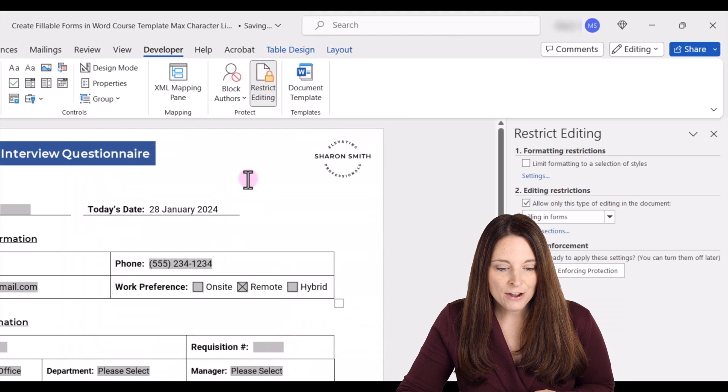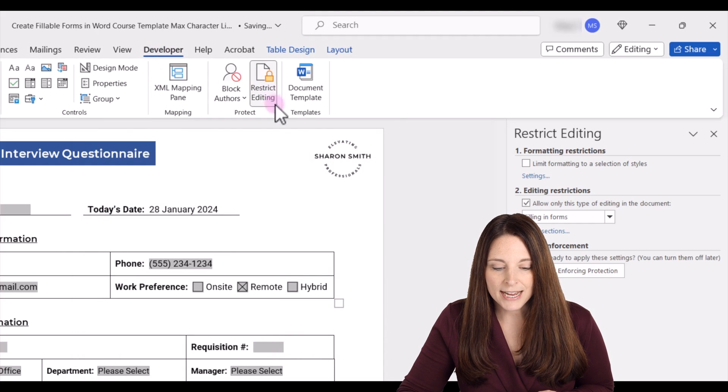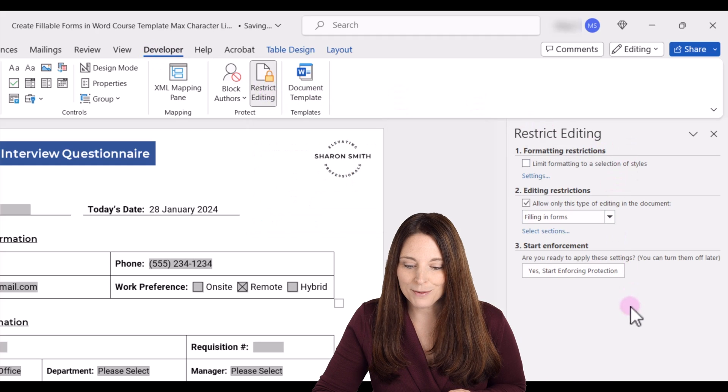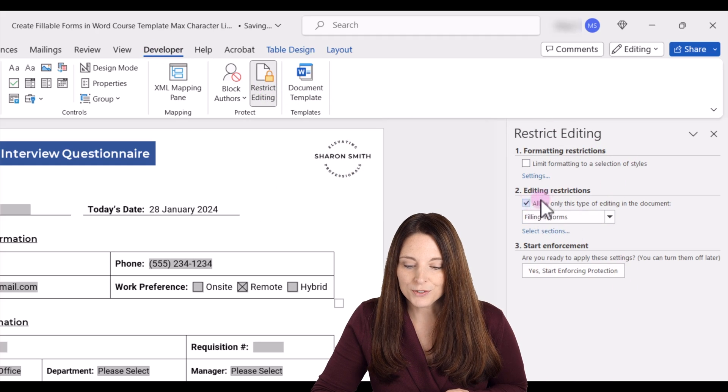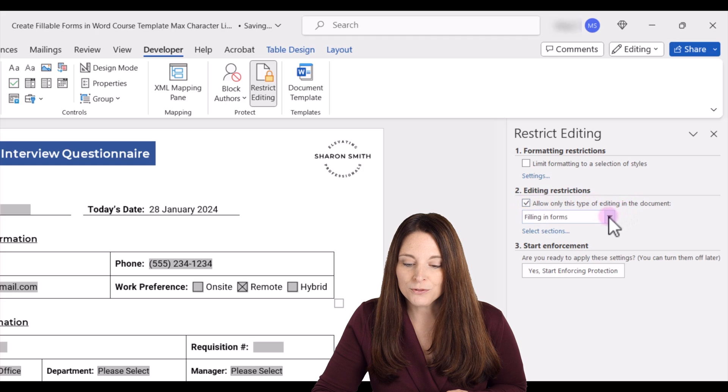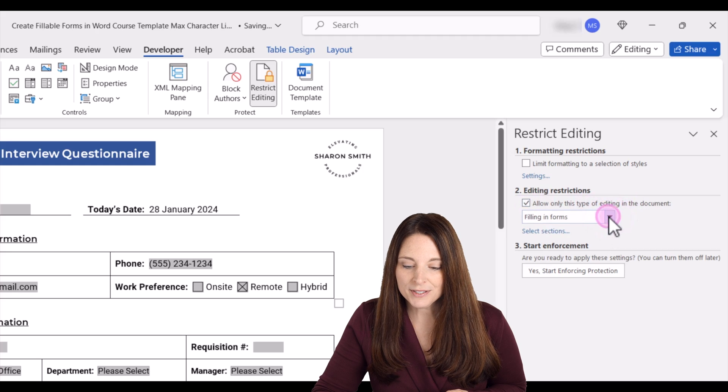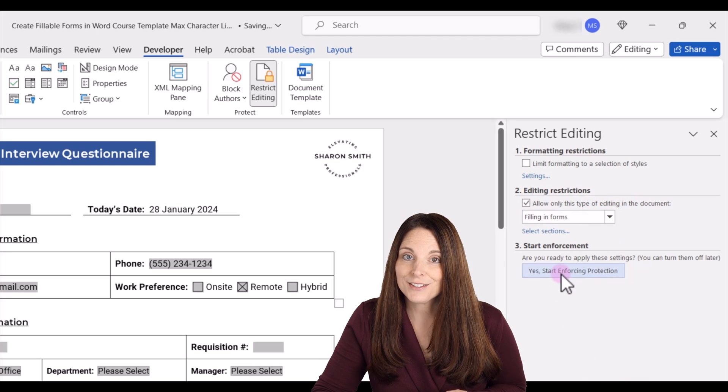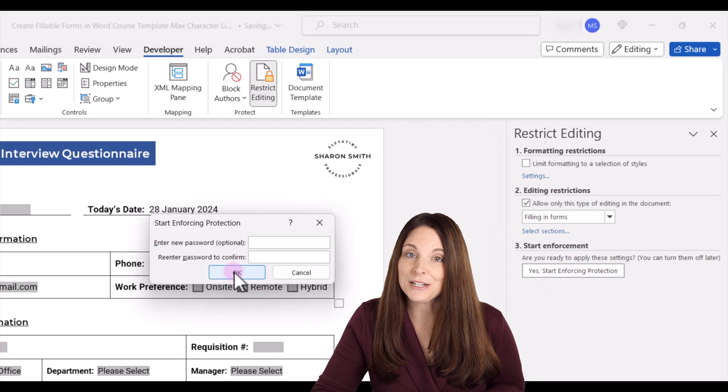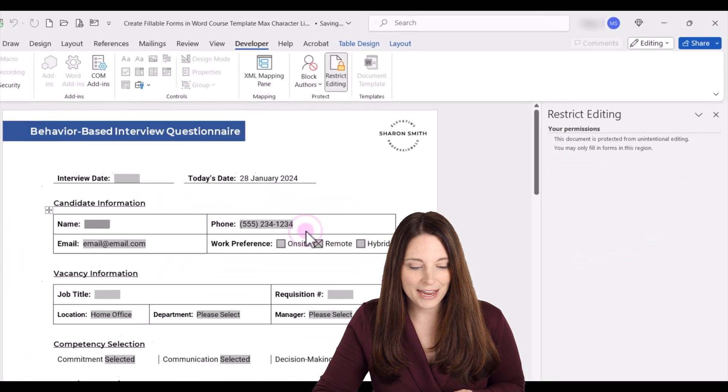And now I'm going to go back up to my developer tab. When we click on restrict editing, this pops up over here. We would restrict allowing only to fill in forms, and then we can click on yes, start enforcing protection. We don't need to put a password so we can click OK.